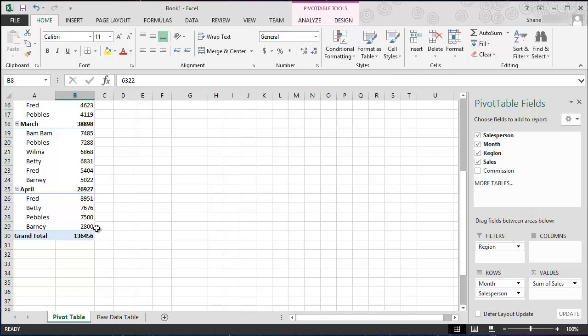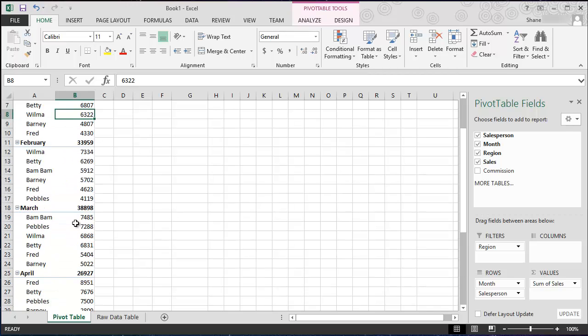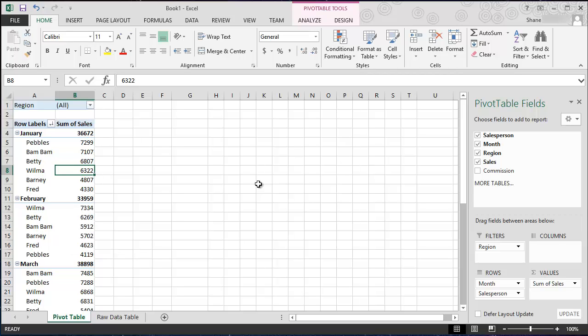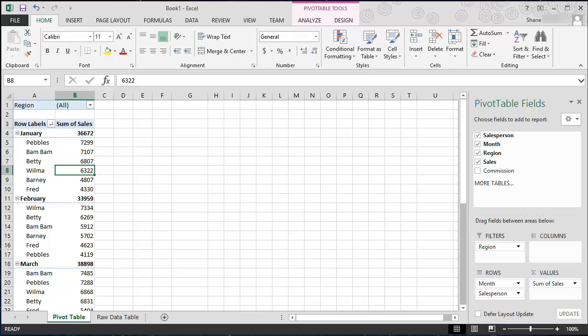So guys, that's it for pivot tables. Thank you for watching. Play around with it, drag and drop to your heart's desire and get used to it because it's a really powerful feature of Excel. We'll talk to you guys in the next video. I still haven't forgotten about you, I'm going to try and get you some homework to do, maybe in the next video. But we'll see you on the next track, take care.